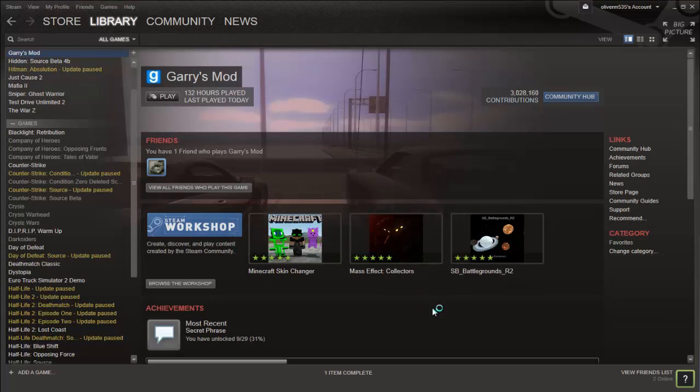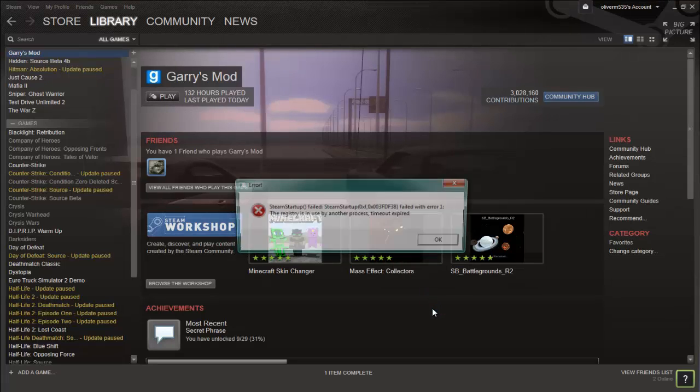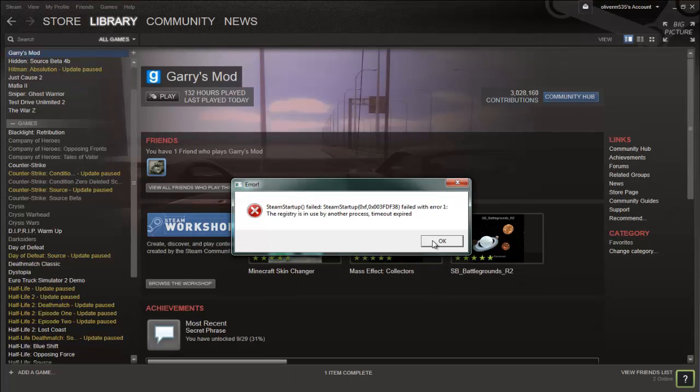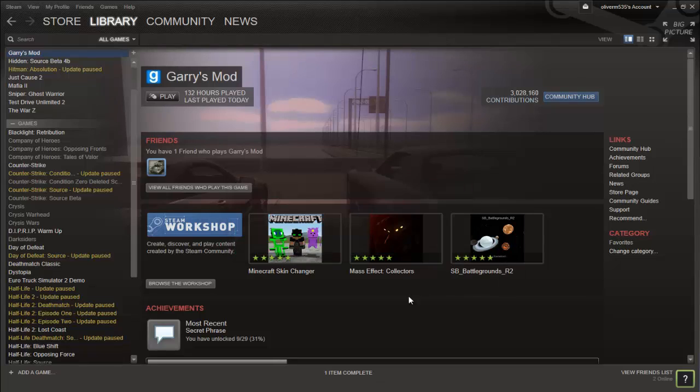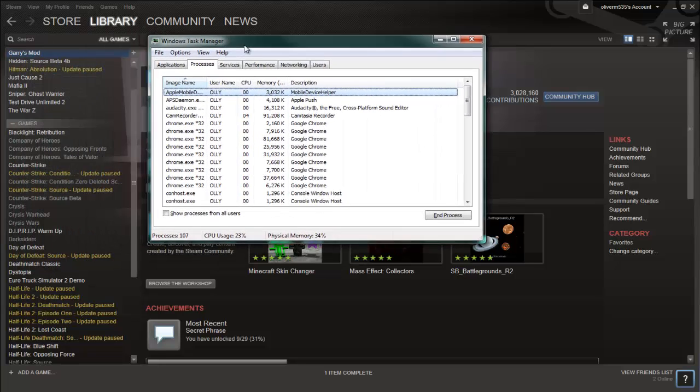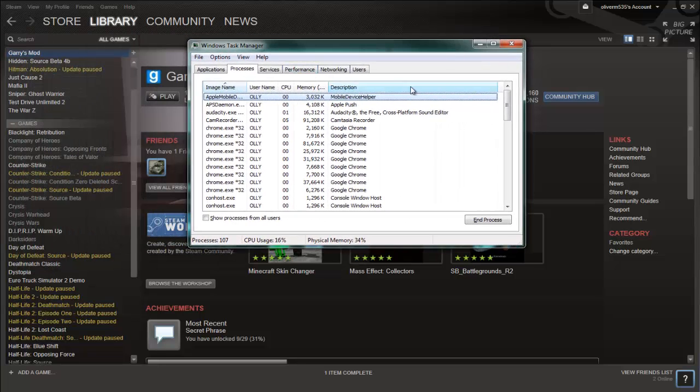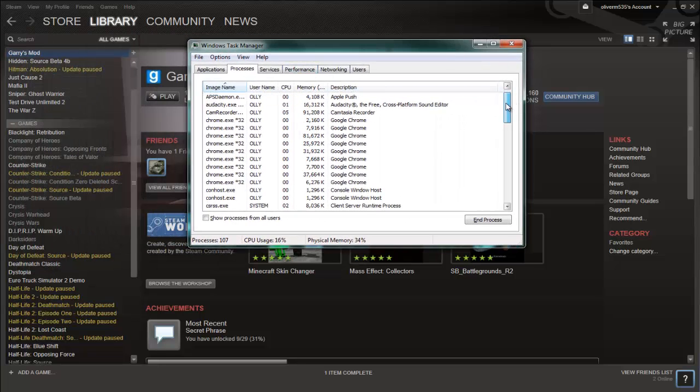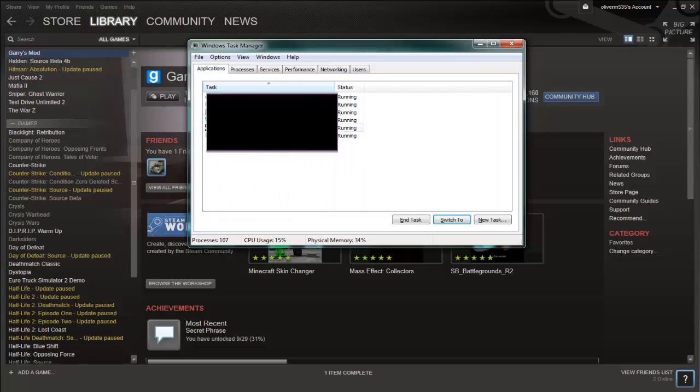All you want to do is hit Ctrl, Shift, and Escape on your keyboard. I'll probably put a picture on screen of the keys if you don't know computers that well. Then it'll come up with this tab here.